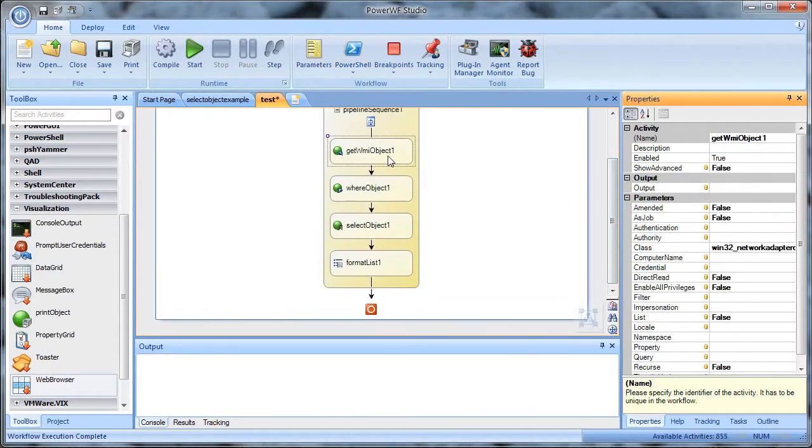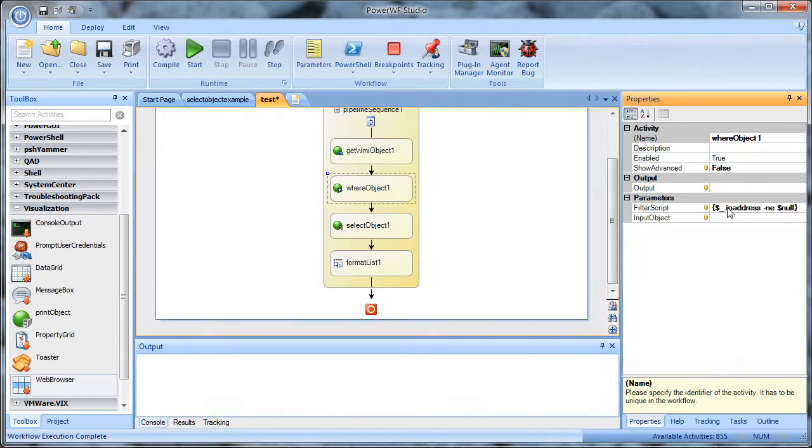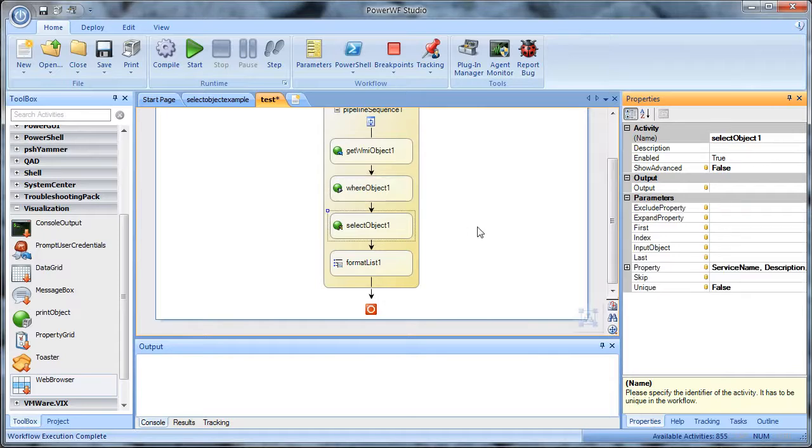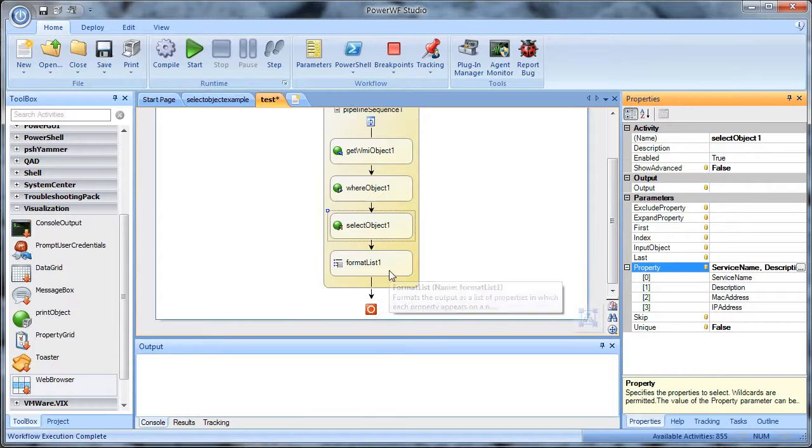It makes a call to get WMI object. It passes in the Win32 network adapter configuration as class. I don't see anything else going on here in the properties. The where object is a single where clause where IP address is not null. That makes sense. And in the select, you can see if you expand the property, there are four columns being selected from the output and then it formats to list.